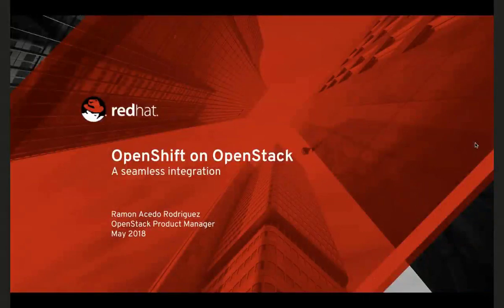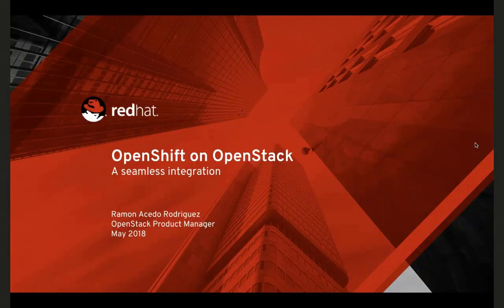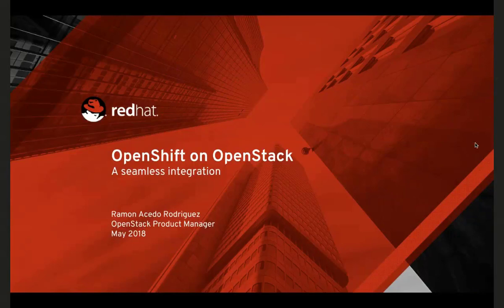Hello everybody and welcome to yet another OpenShift Commons briefing. This week is coming on the heels of Red Hat Summit and the lead up to OpenStack Summit. We are really pleased to have Ramon with us, who is the OpenStack product manager here at Red Hat, to give us an update on all things OpenShift on OpenStack, some insights into new things on the roadmap. He's got a presentation that's going to last about 30 minutes, followed by live Q&A.